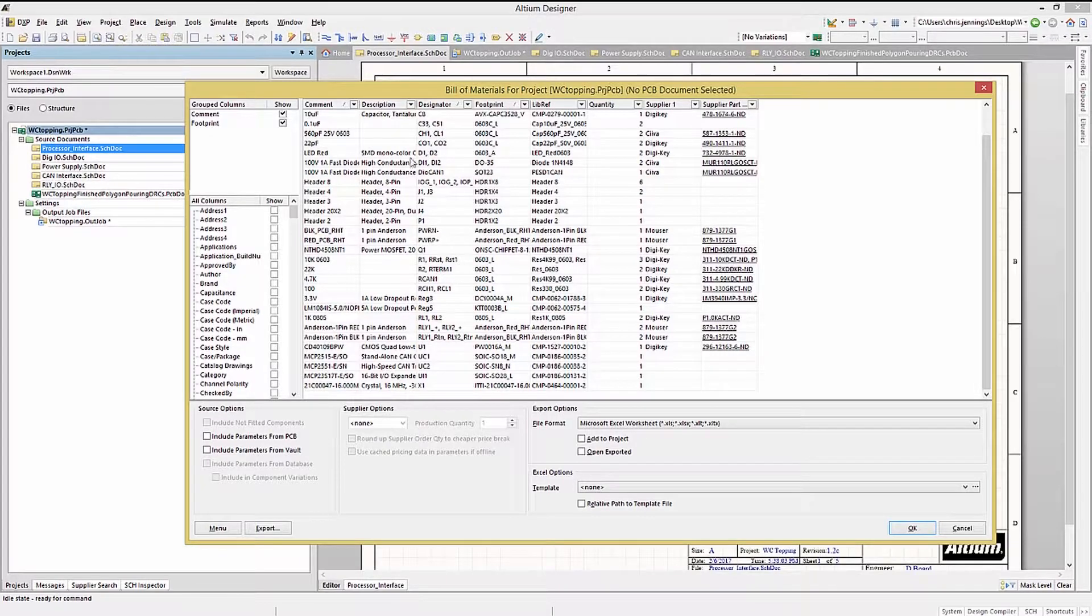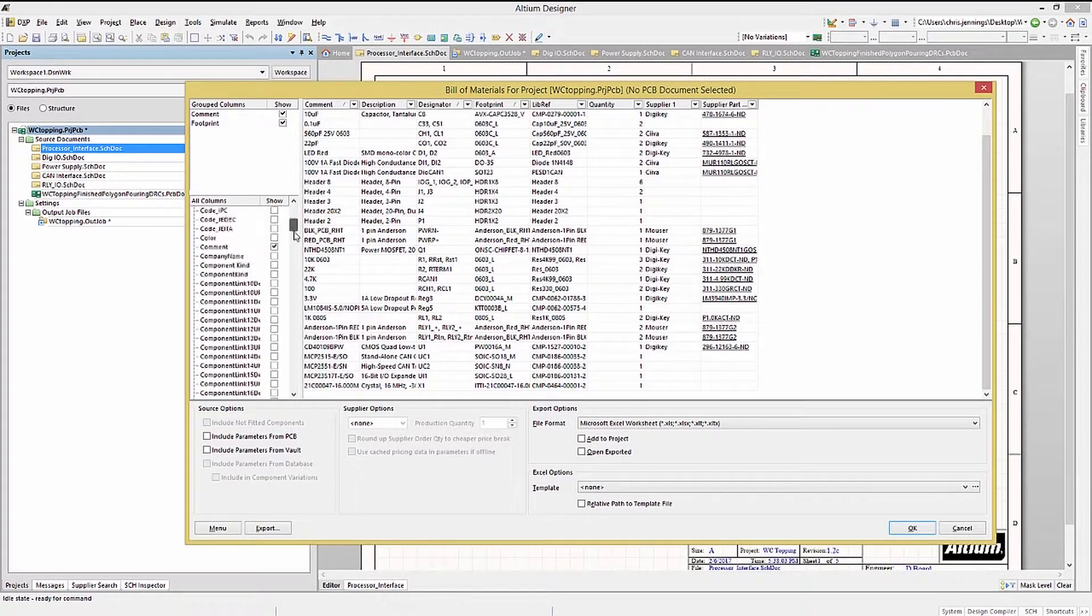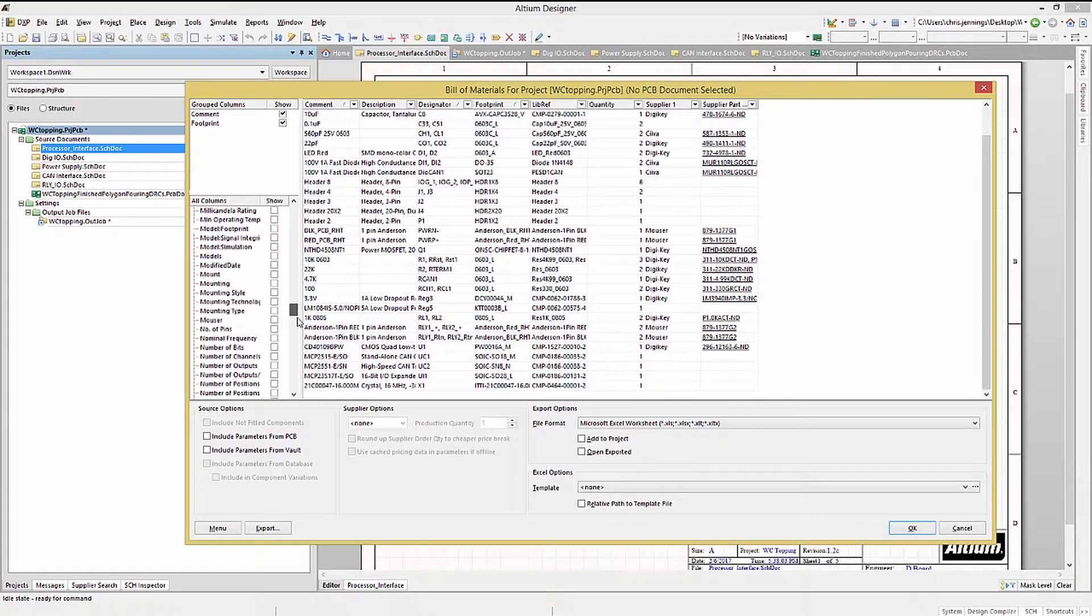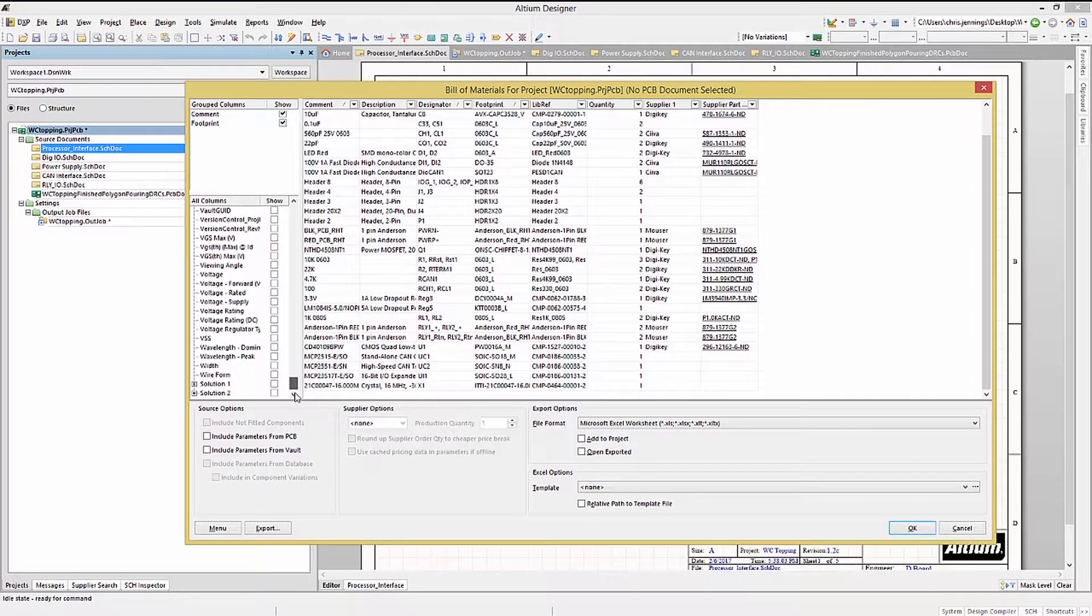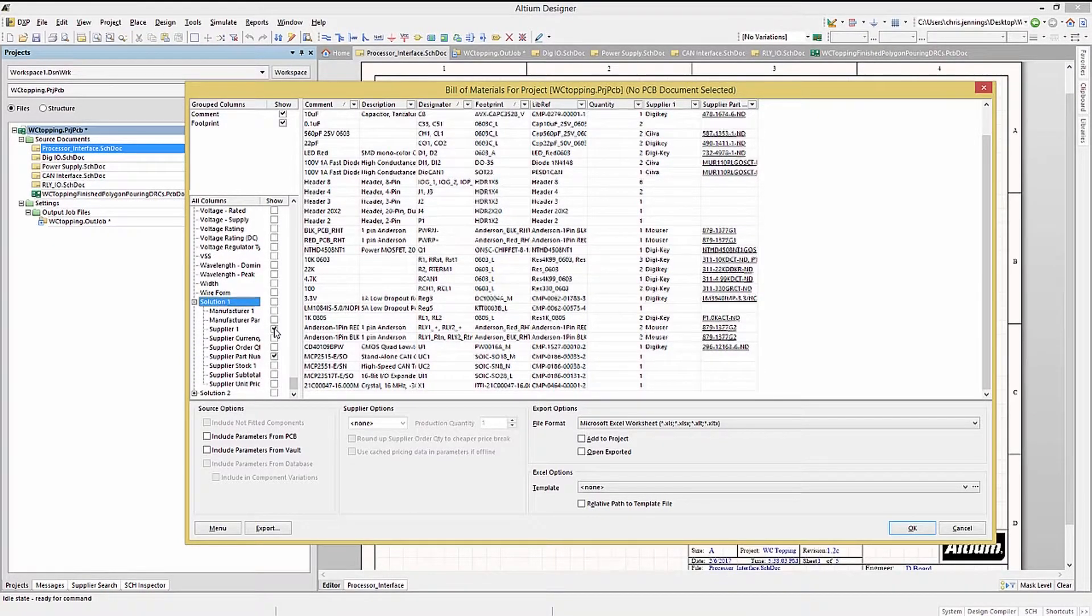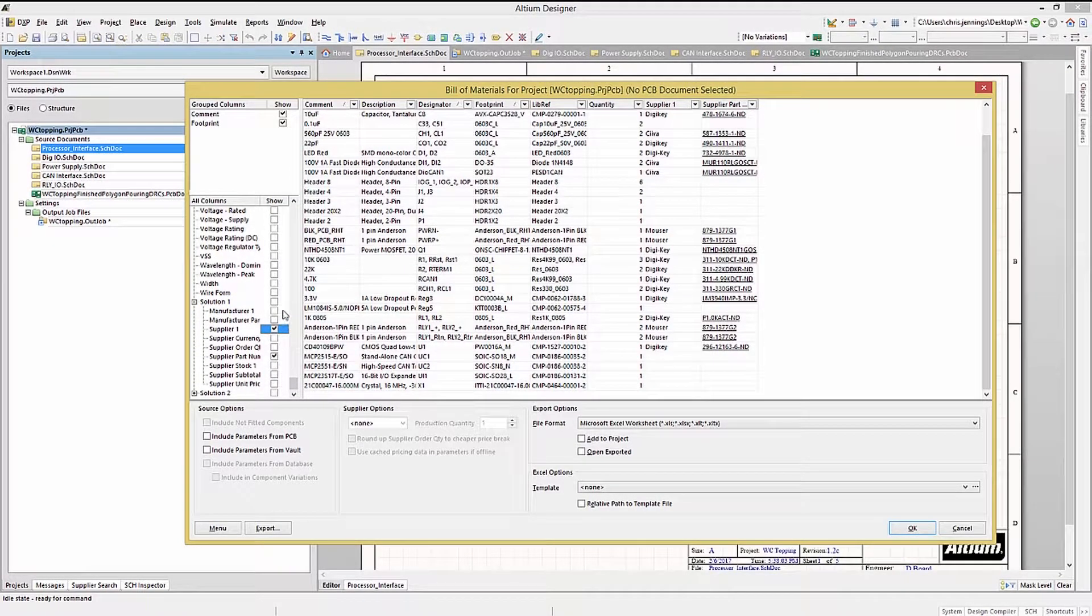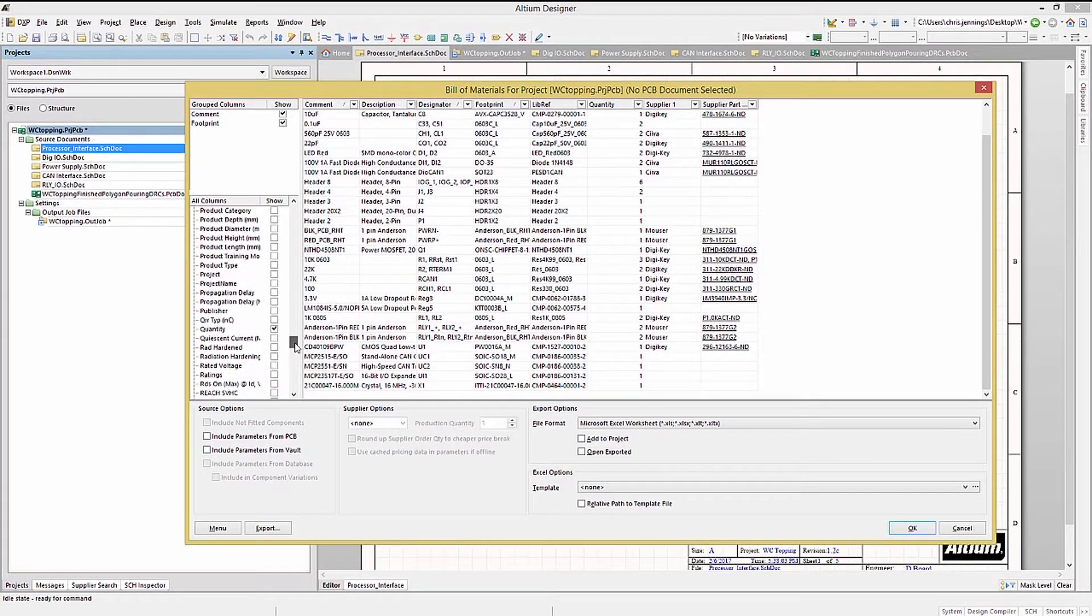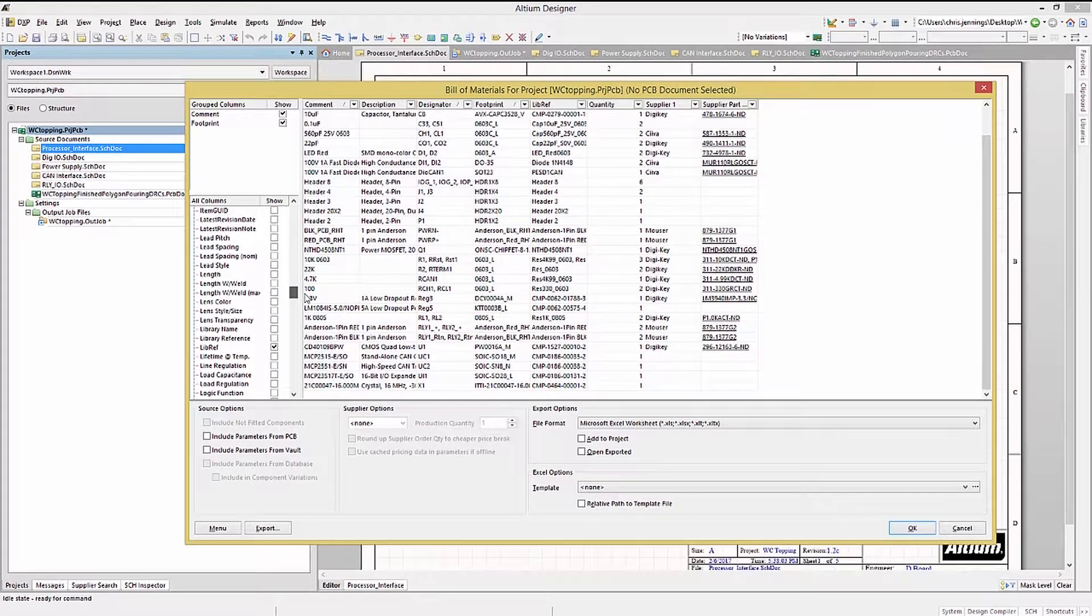We can modify this, adding or removing columns as needed. Let's look at the Supplier and Supplier Part Number columns. Scrolling down and clicking on the plus sign to open up the Solution 1 category, let's check both Supplier 1 and Supplier Part Number 1 checkboxes. We want both of these columns displayed so that the created Bill of Materials file will include them.